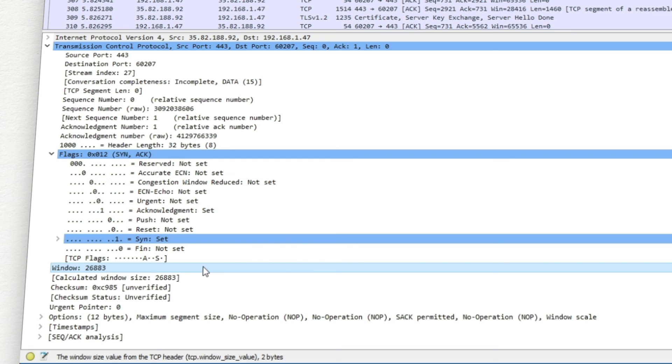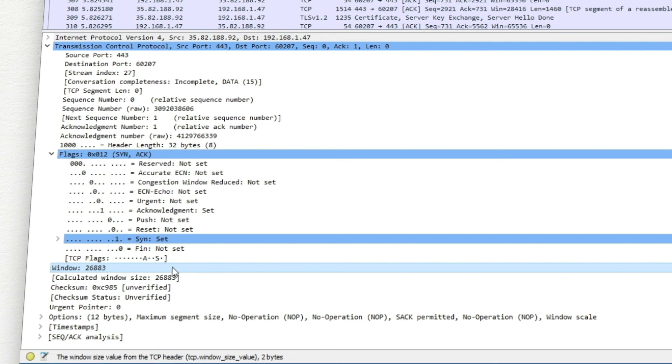The window field indicates the host receiving buffer in bytes. It's a 2-byte value, which can be increased with window scaling established during the handshake.